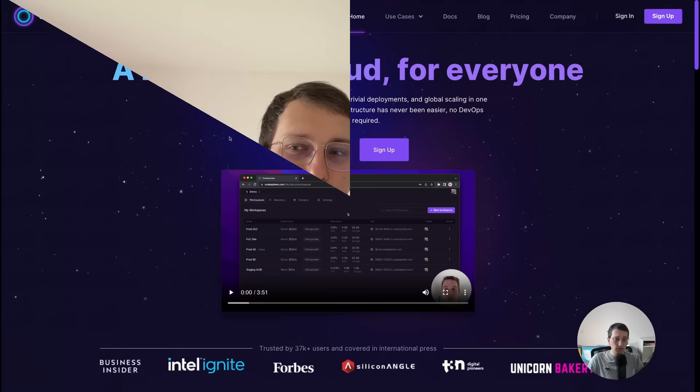AWS was yesterday. Let me show you how you can host and deploy your application within seconds.